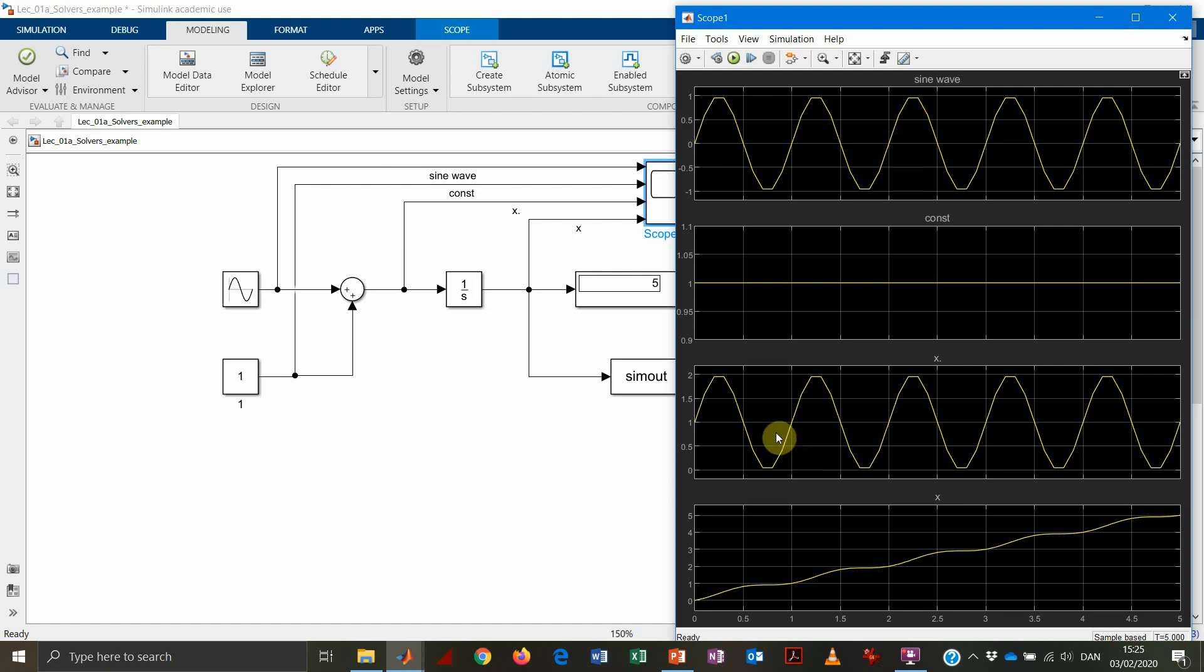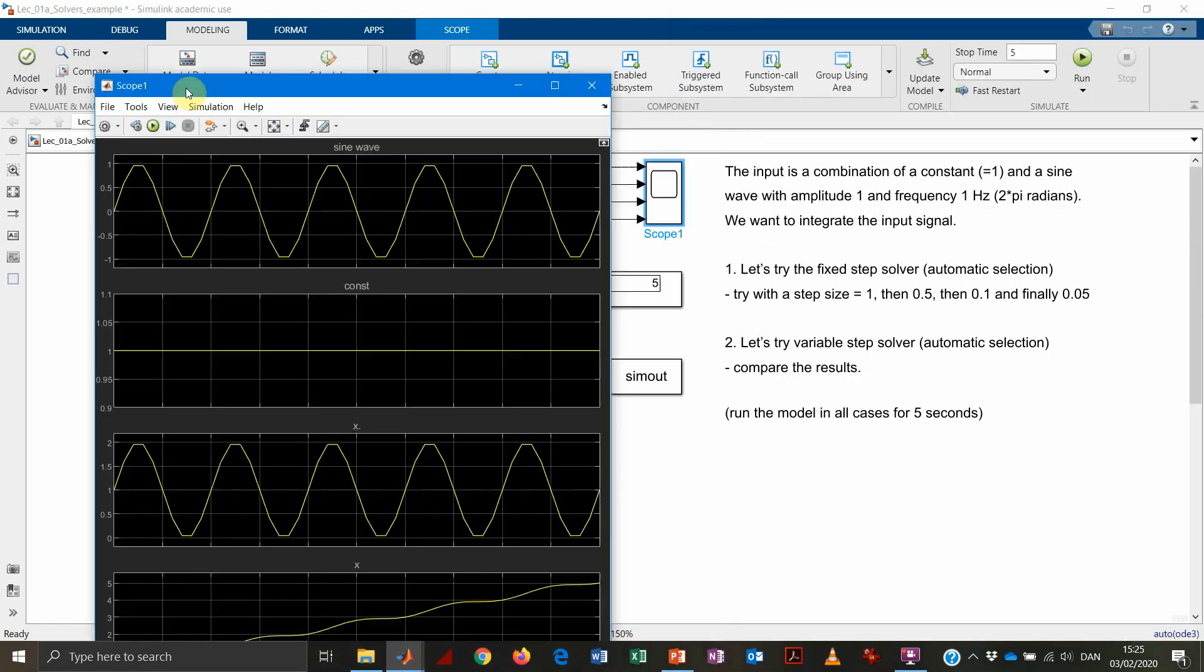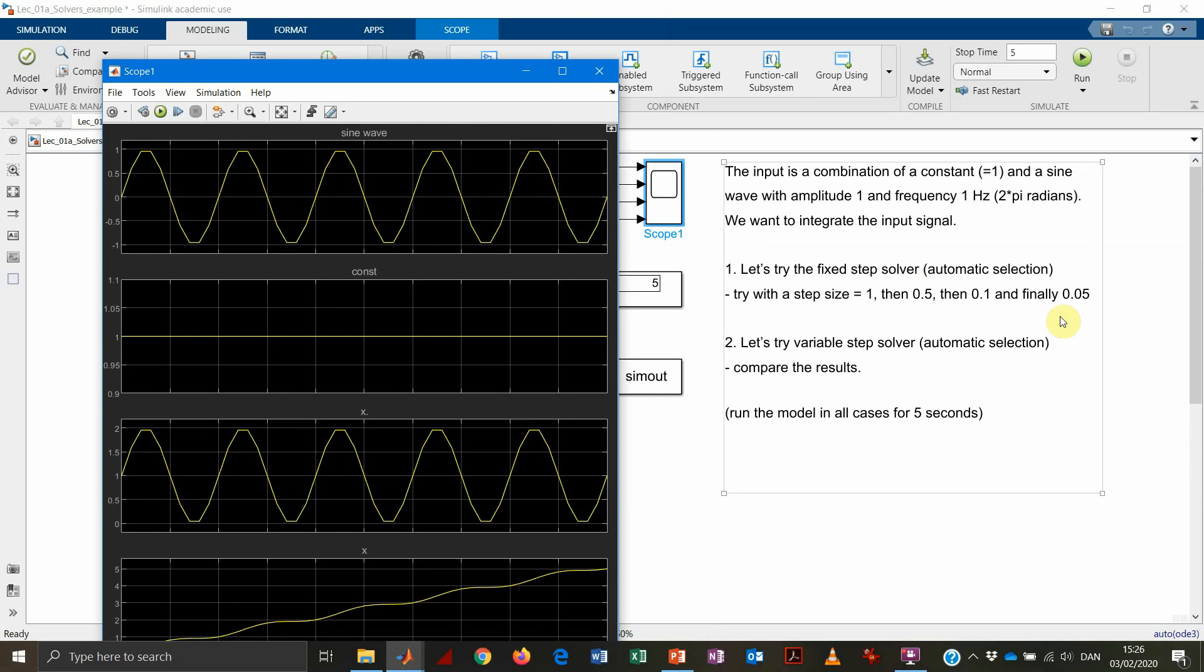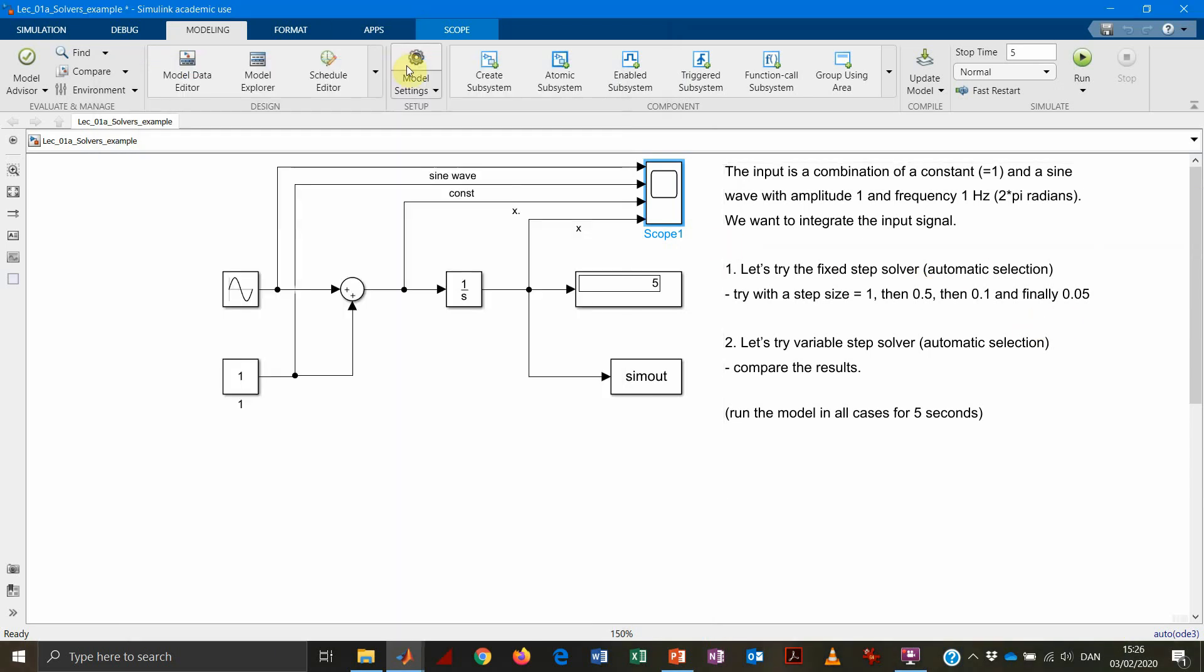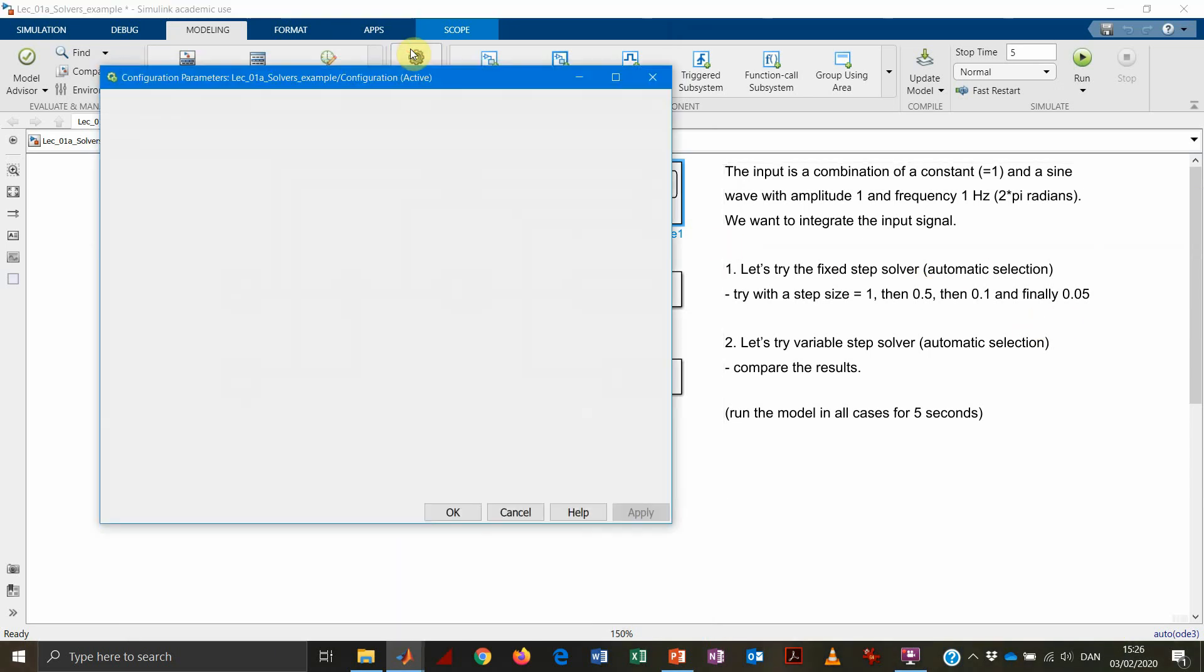And we finally start observing some proper sinusoidal function in the first plot. The third plot, which is, as we expect, the sum of the two inputs, is resembling, again, a sinusoidal function. And the final plot, which is the state, is looking much better now. Now, you could argue that this sinusoidal function is still a little bit edgy. So probably we need to lower it a little bit further down the simulation step.